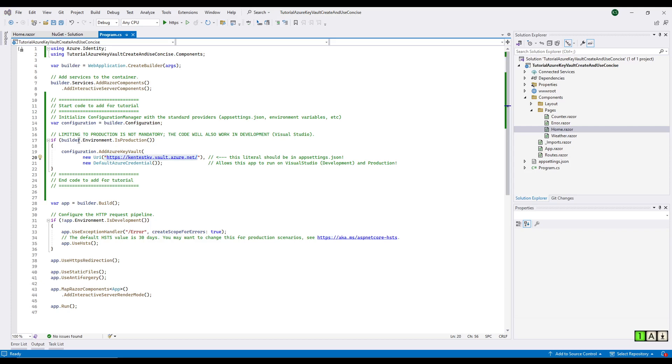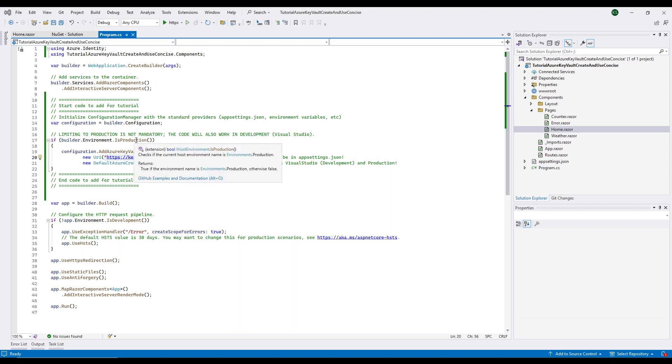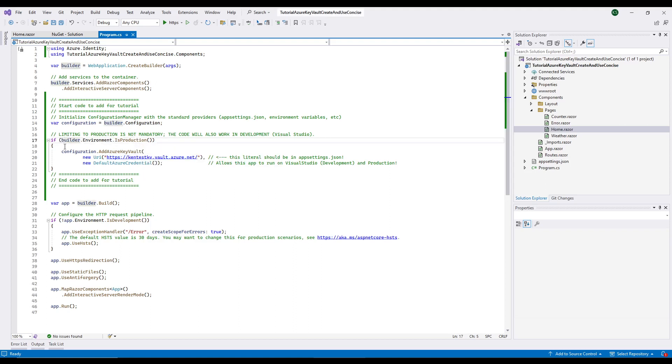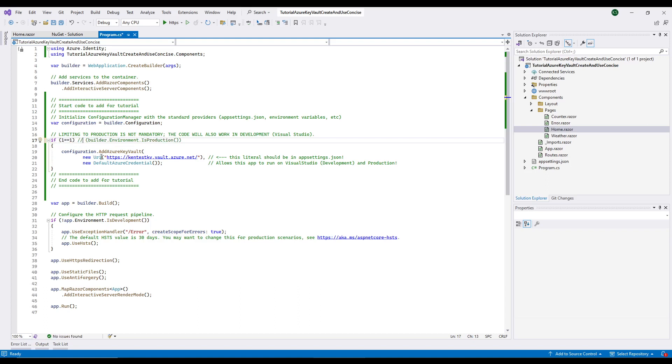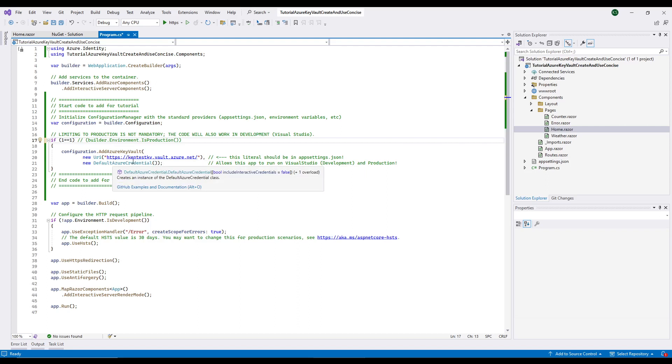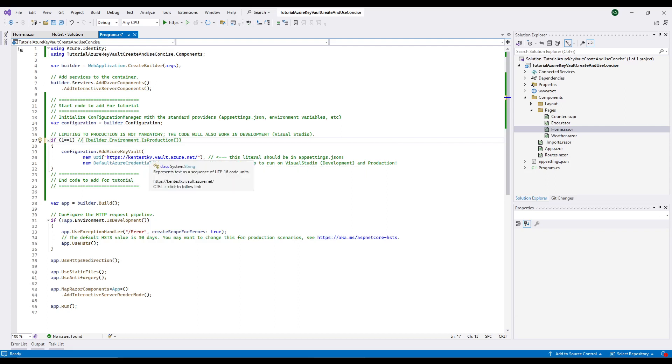The other thing to notice about the code in Program CS is I've got it set up for production. But for this test, we really want to run it in our development environment. So I'm just going to comment out that limitation right now. So when we do this, it's going to take a little bit longer because of this line of code and getting on the internet and going to Azure. But at least we can run it right here in our development environment.